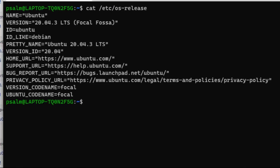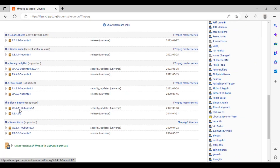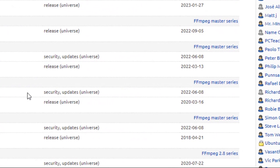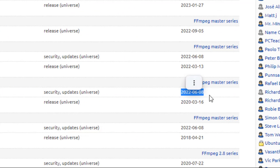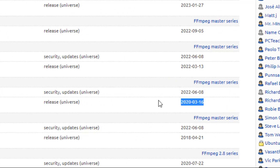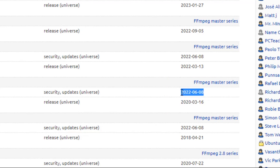So we'll choose Focal Fossa. You can see the release version is from 2021. This is the release of the Focal Fossa pretty name of Ubuntu, and we'll use this one as it has the latest release with security and update support.